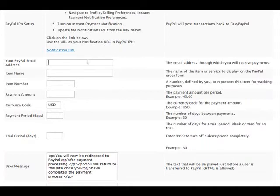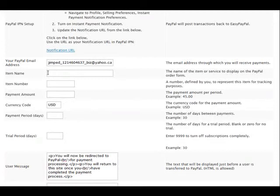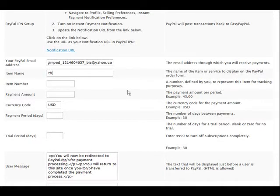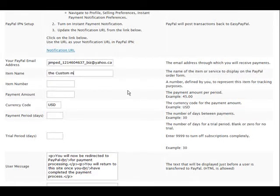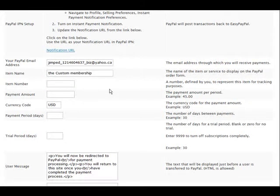Okay, so I'll put my email address in here for my PayPal account. We give it an item name, whatever you want to call it. An item number for PayPal, it's optional.